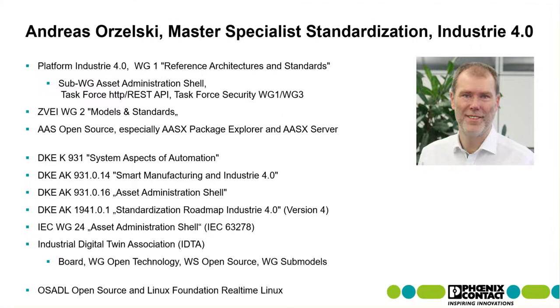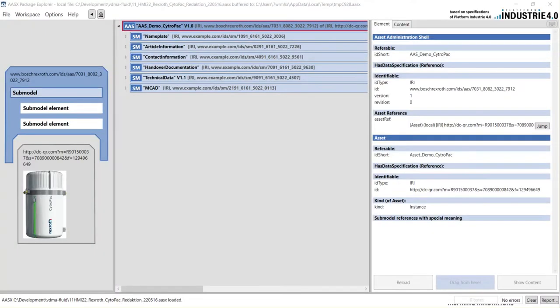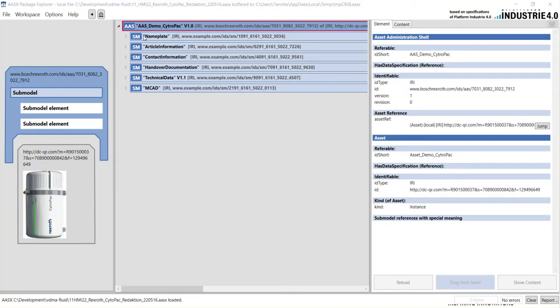Hello, my name is Andreas Odseltsky. I want to show you the ASX Package Explorer. I have opened an ASX file and we see an ASX from a VDMA fluid demo. By the Package Explorer we can view it.